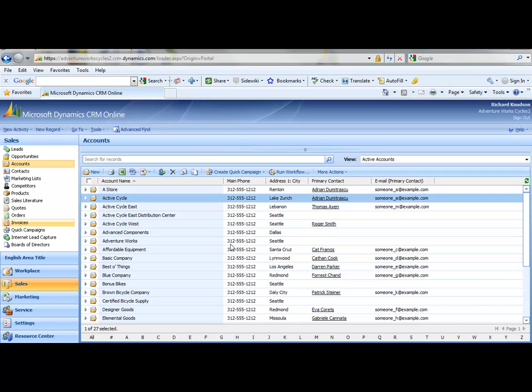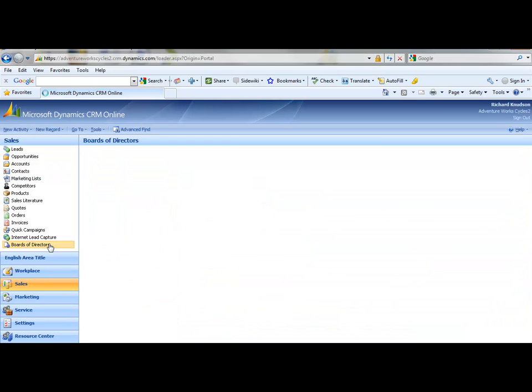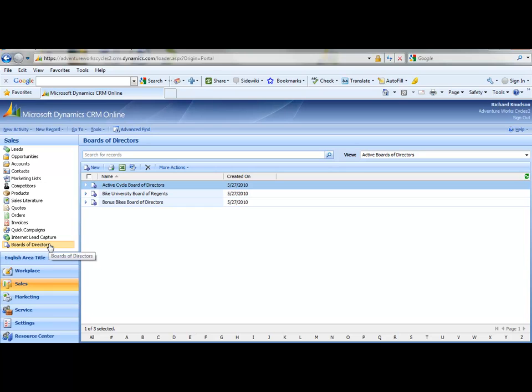So suppose, for example, that he's on the boards of directors of several of these accounts. Well, if one contact can be on several boards and each board can have several members, that's a many-to-many relationship. I'll show you how to create this as a many-to-many relationship between contact and this custom entity I've created here for boards of directors.